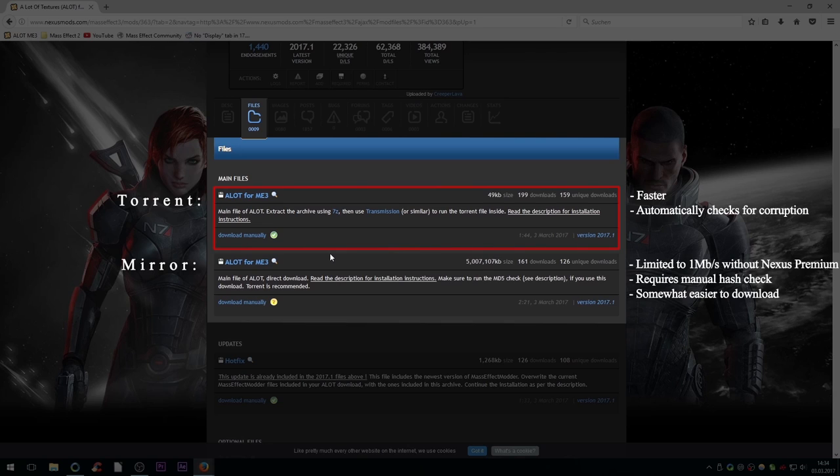But if you're going to use the mirror, also download the hashtag utility to make sure that your file is not corrupt. You will find the links and instructions to everything on the mod page and in the video description.